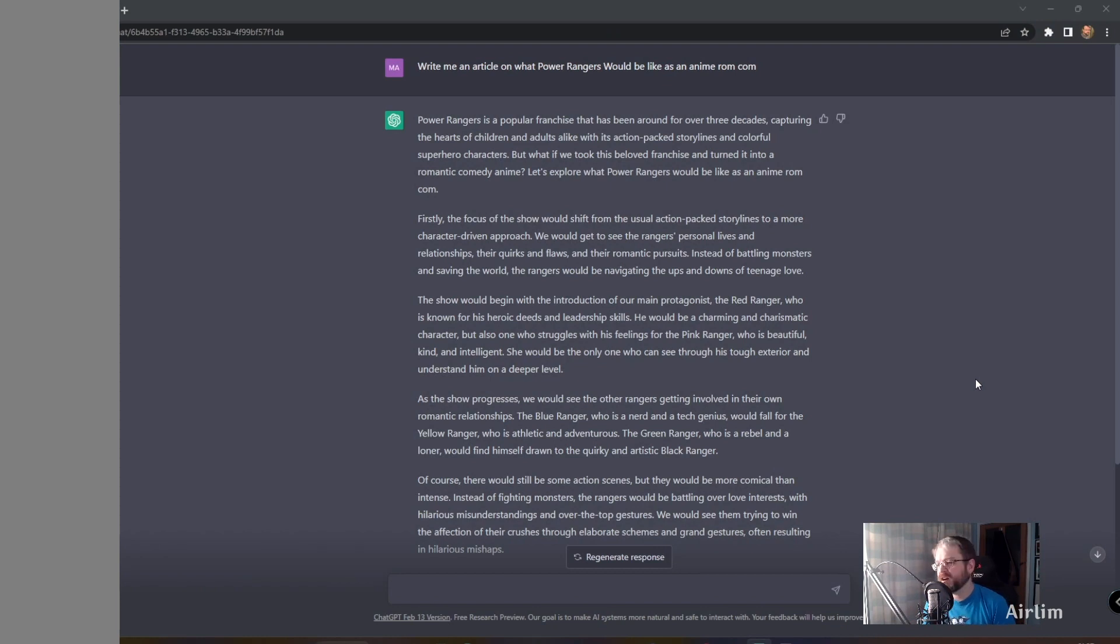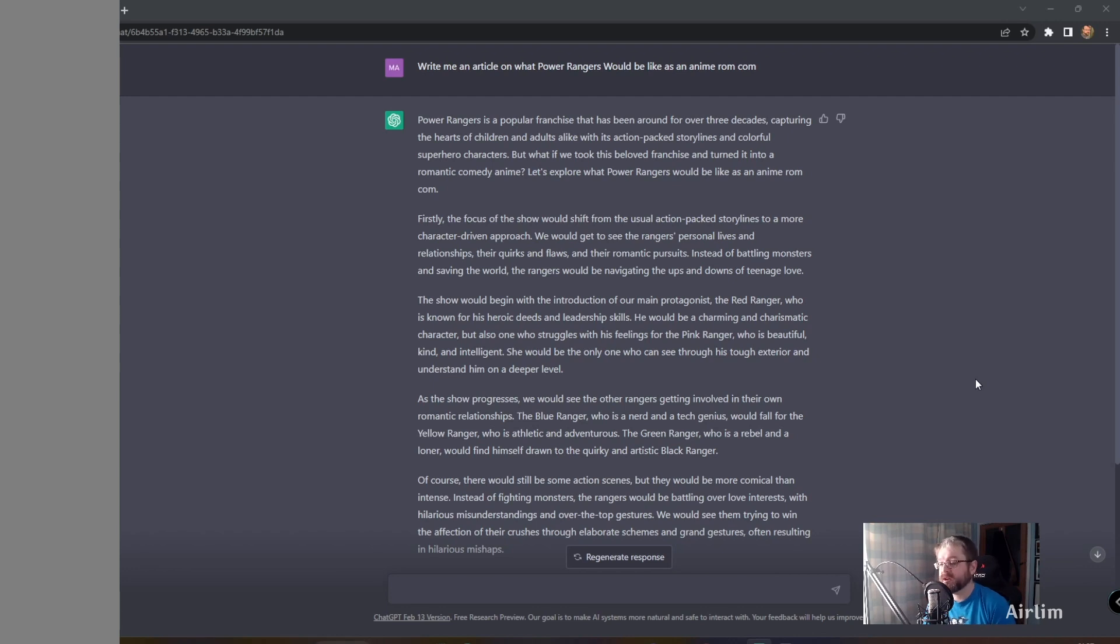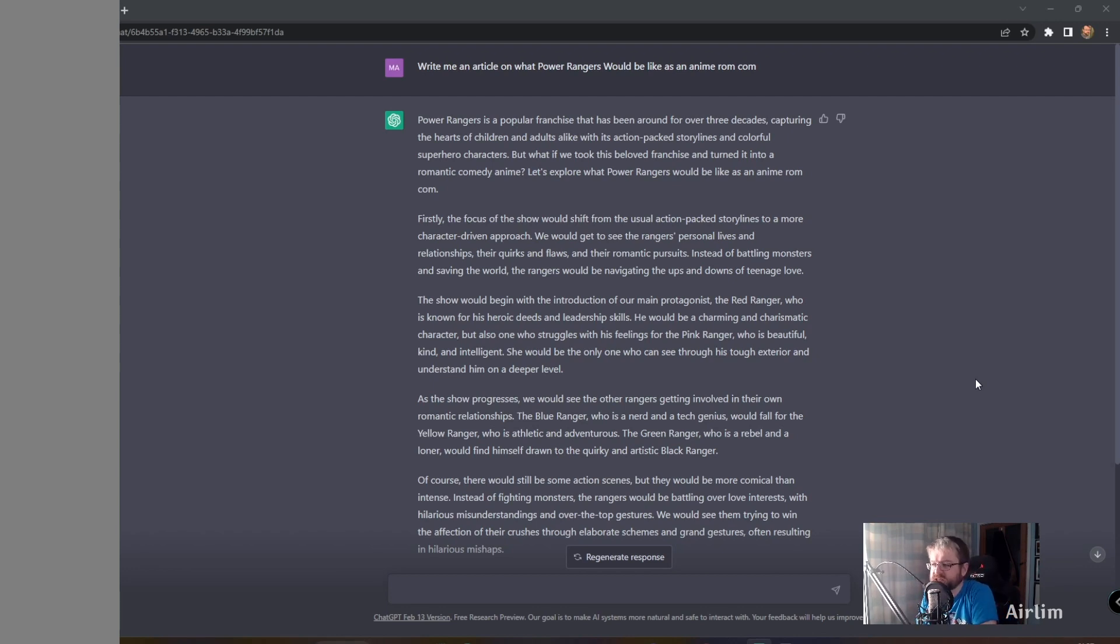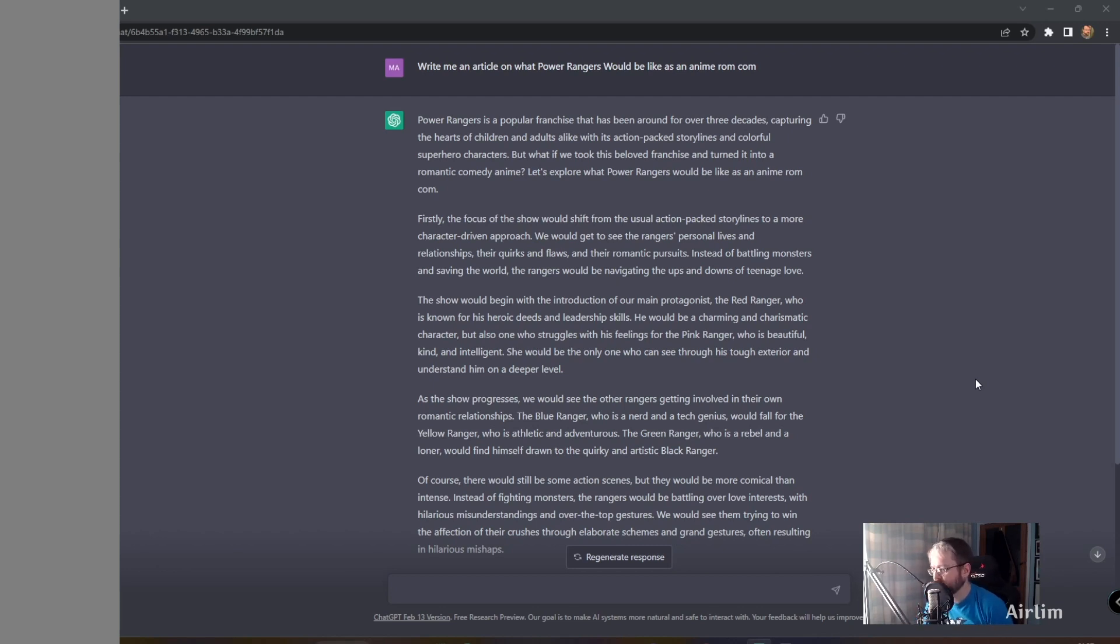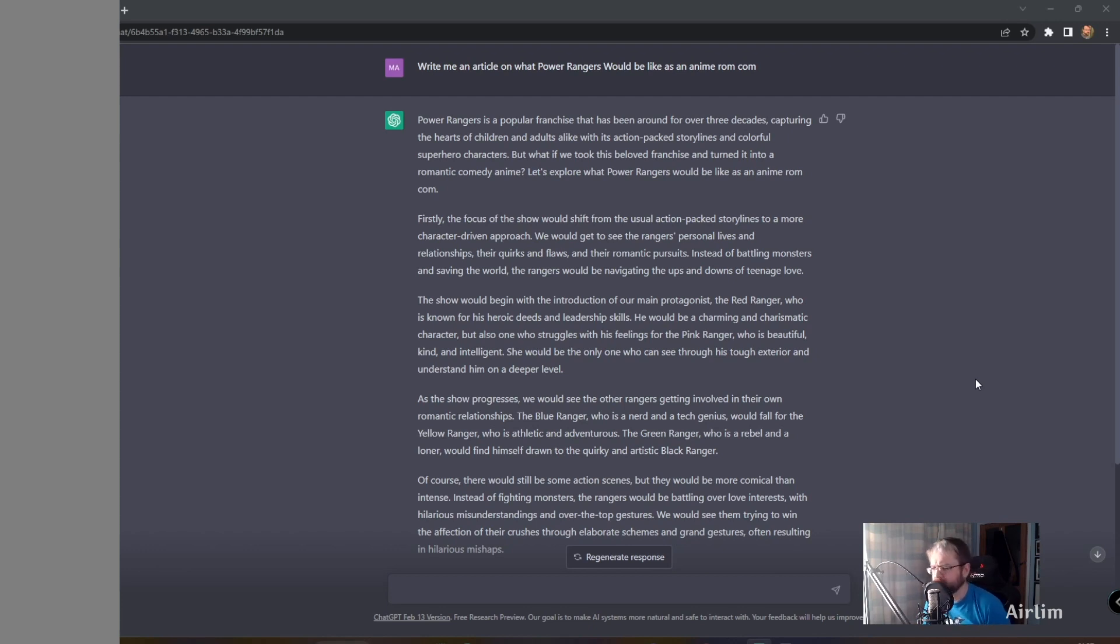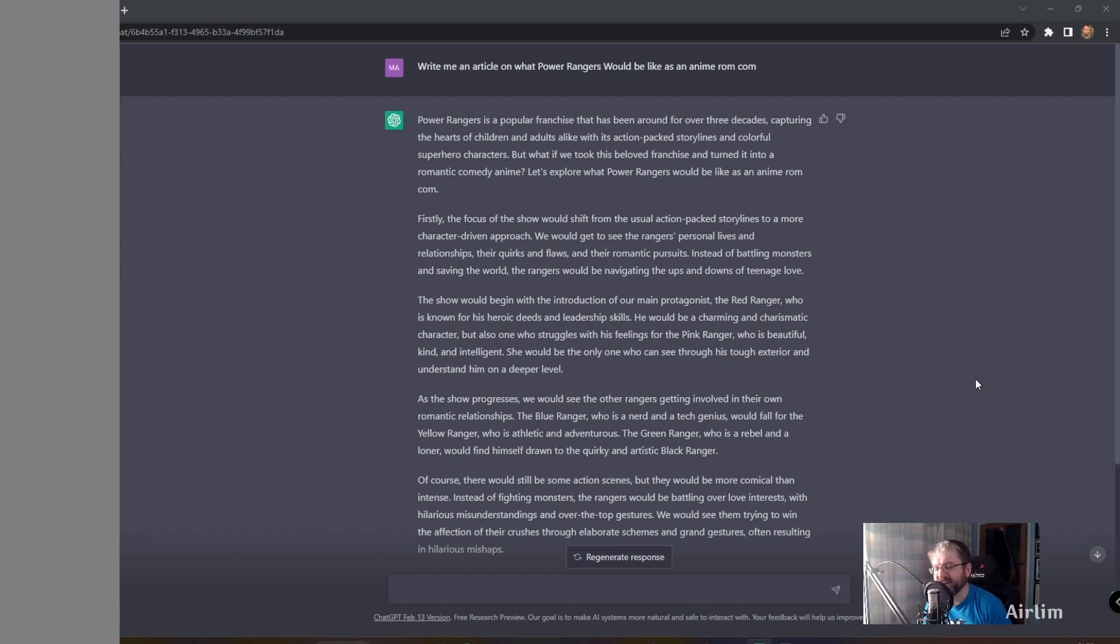So rather than actually being a rom-com, I thought I would just say, hey, write me an article that people would put up. Power Rangers is a popular franchise that has been around for over three decades, capturing the hearts of children and adults alike with its action-packed storylines and colorful superhero characters. But what if we took this beloved franchise and turned it into a romantic comedy anime? Let's explore what Power Rangers would be like as an anime rom-com.